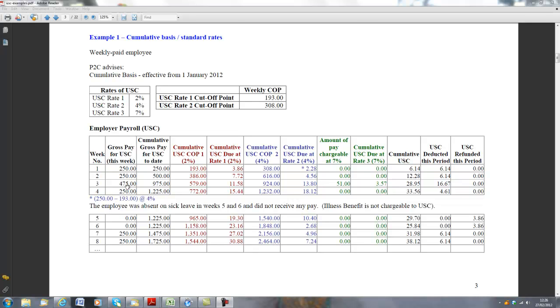Now look at week three. In week three, this employee's salary seems to have increased, because he's getting paid €475 in week three. The gross pay to date is now €975. That is €250 in week one, €250 in week two and €475 in week three. Once again, let's just look at the rates of USC that's going to be applicable to this particular week's pay.